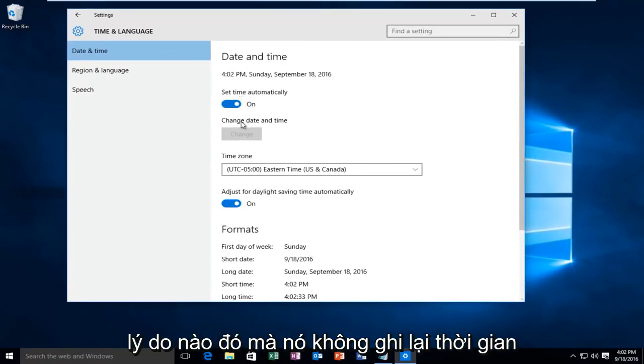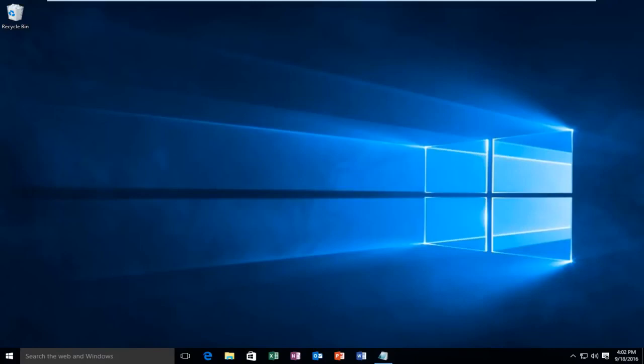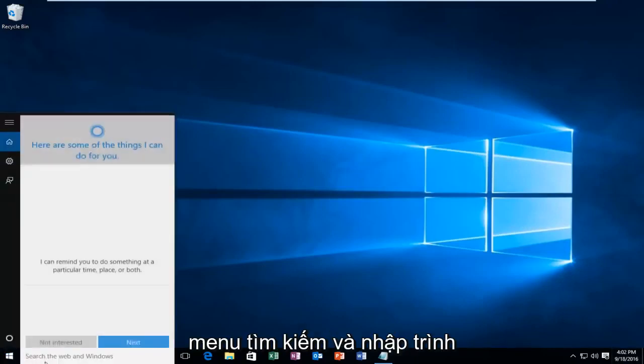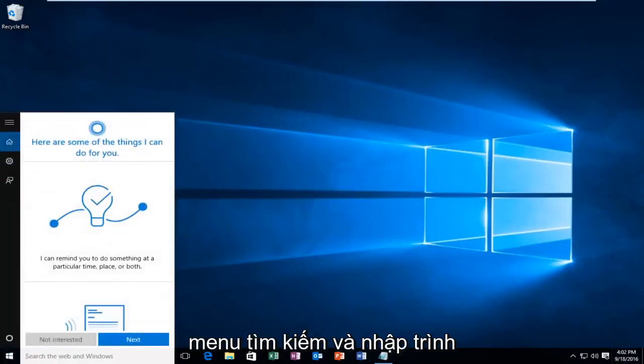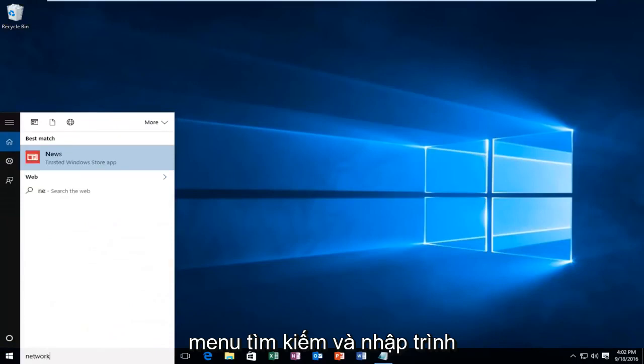If for some reason it is not recording the time correctly, make sure your internet connection is on. If you do not have internet access, you'll want to go into the search menu and type in network troubleshooter.